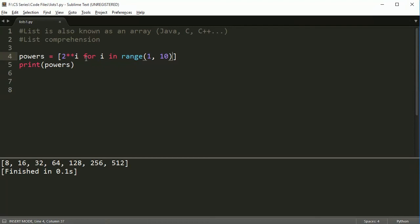It's really good for setting up data and stuff like that. Maybe you want all odd numbers, maybe you want all even numbers, maybe you want multiples of something, set it up using a list comprehension.